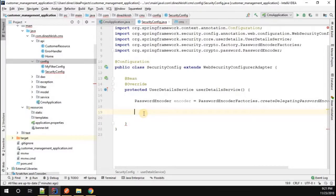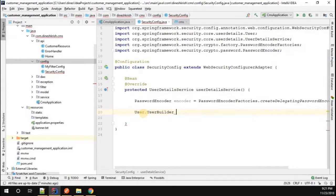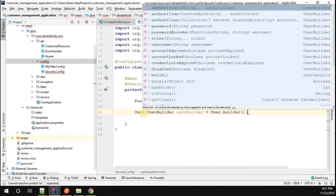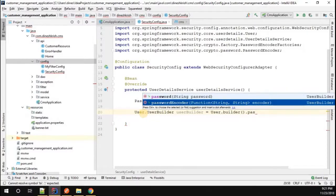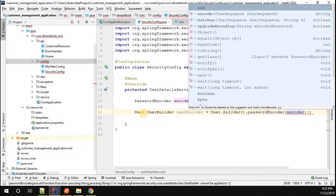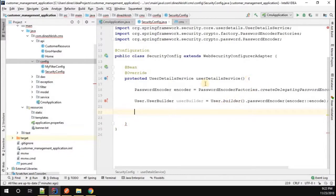In order to build the user, I'll use User.withUserDetails builder. I'm going to set up a UserBuilder: userBuilder equals User.builder().passwordEncoder, passing in the encoder so that the default password encoder is set on the UserBuilder object.